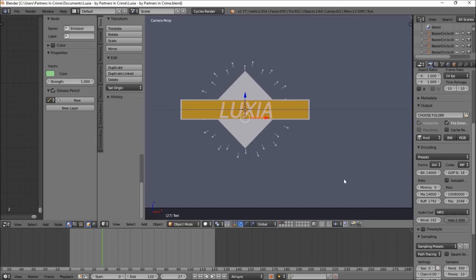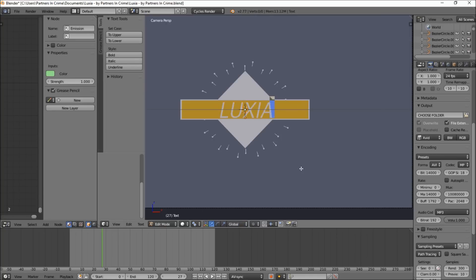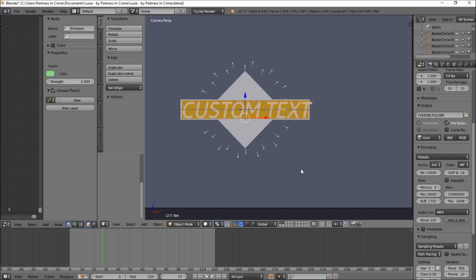So basically we're gonna have the text selected already once we open up the blend file here. What you want to do is press tab on your keyboard to go into edit mode, erase the text and type your own custom text. Let me press tab to exit text edit mode.